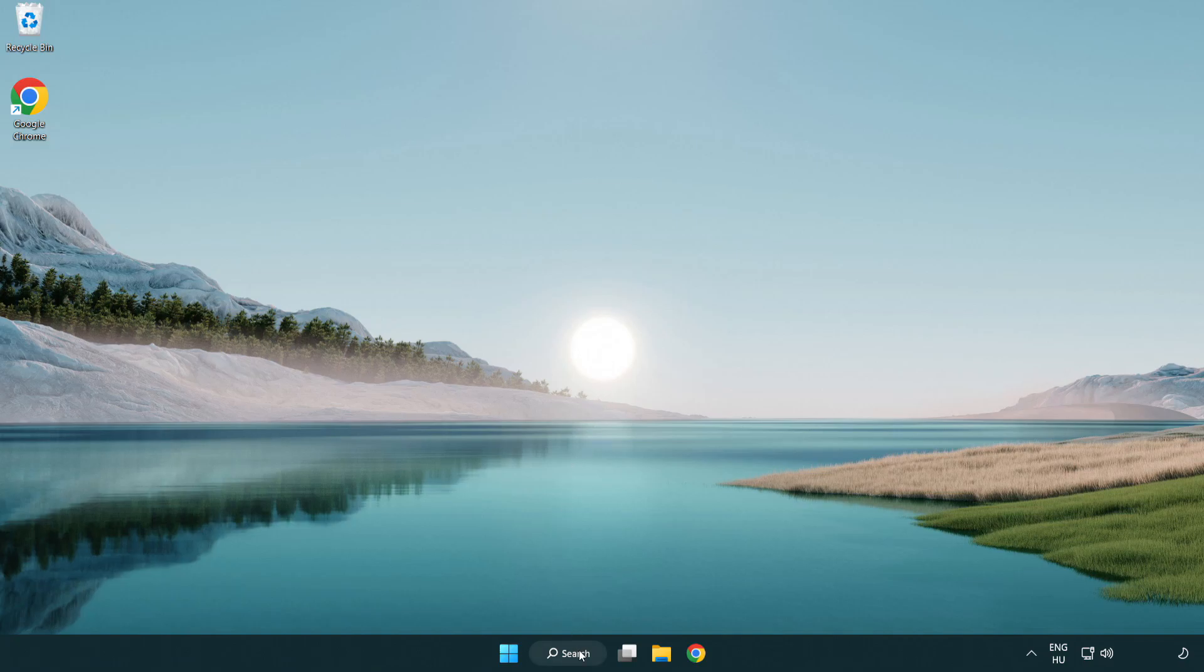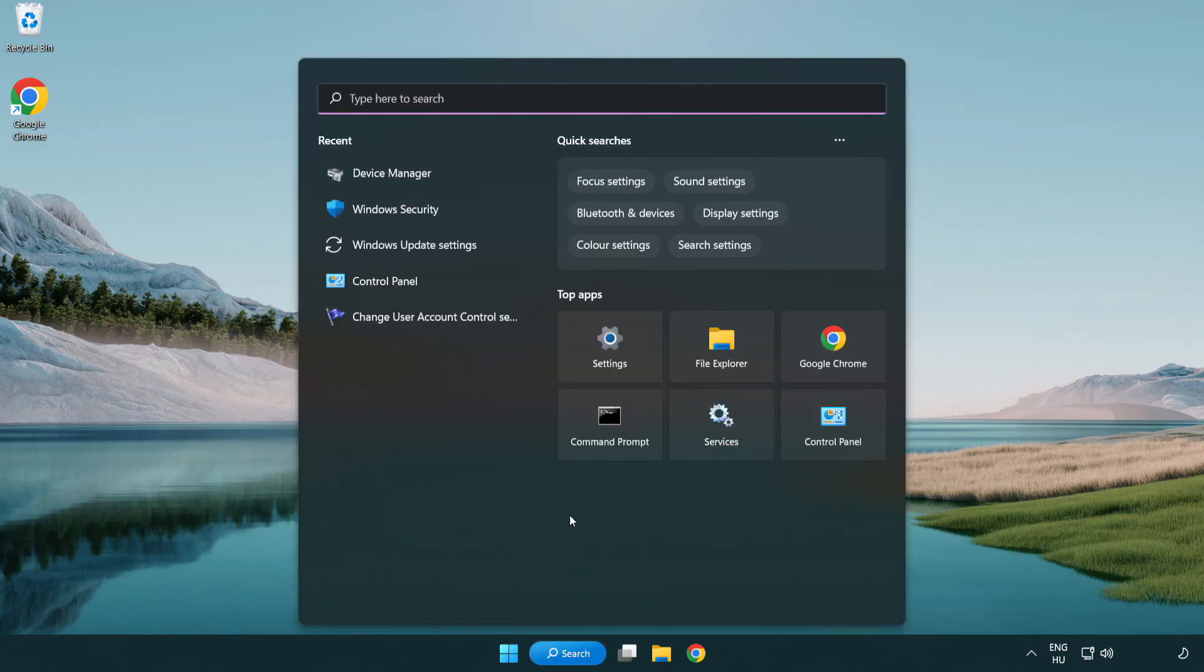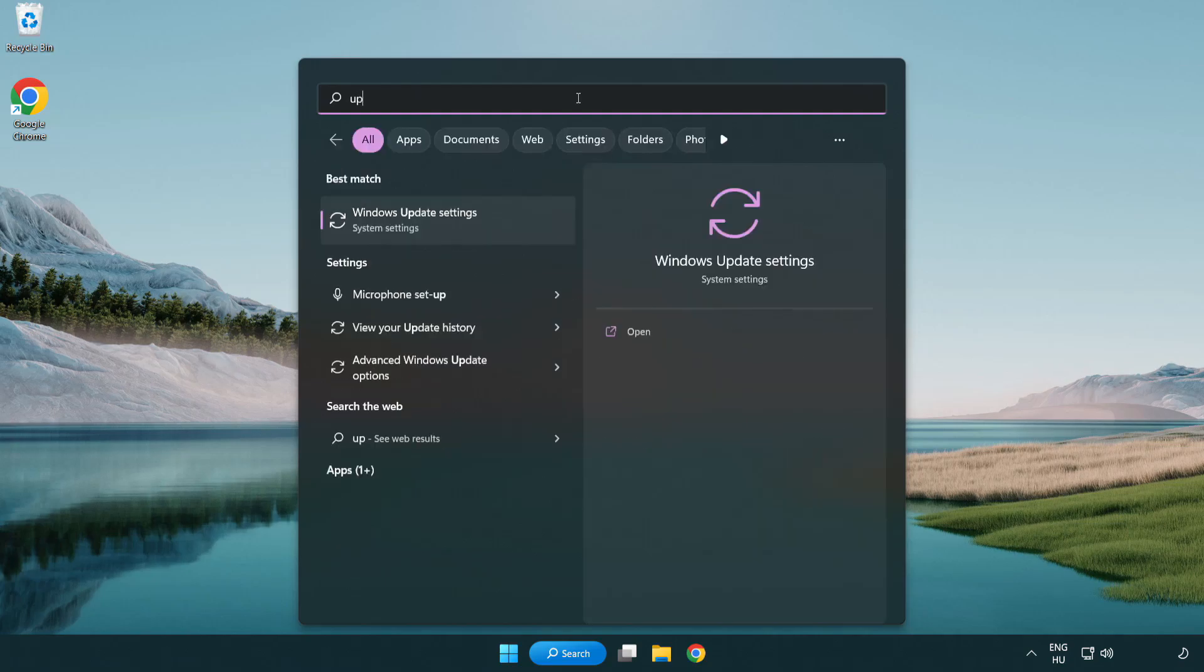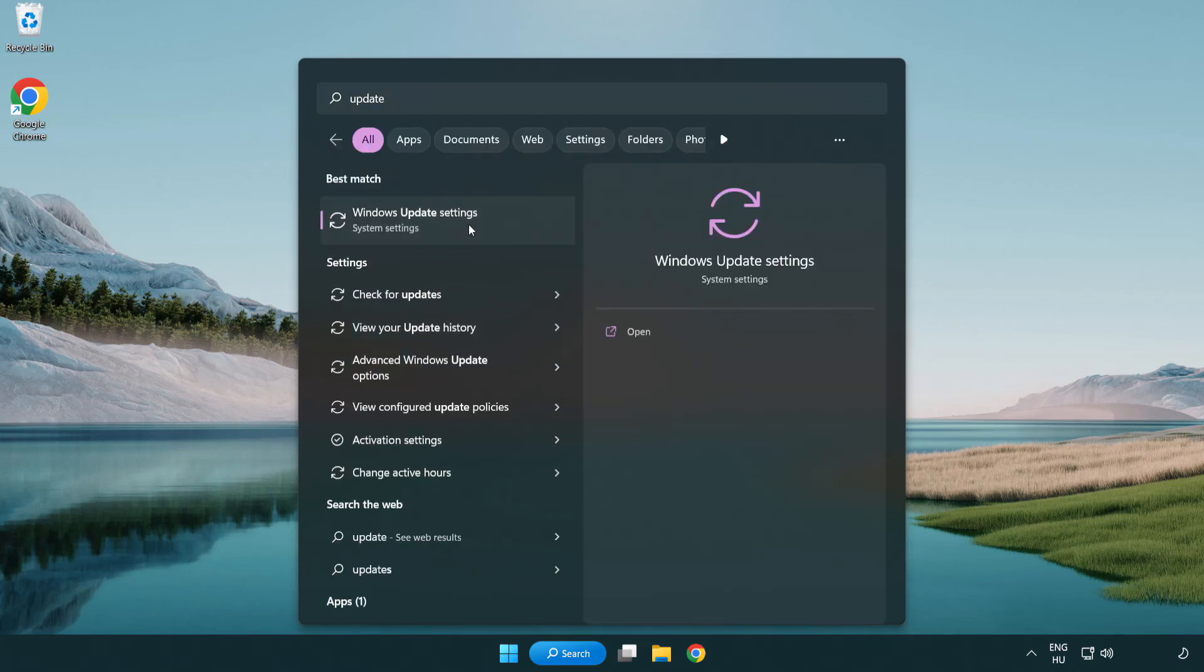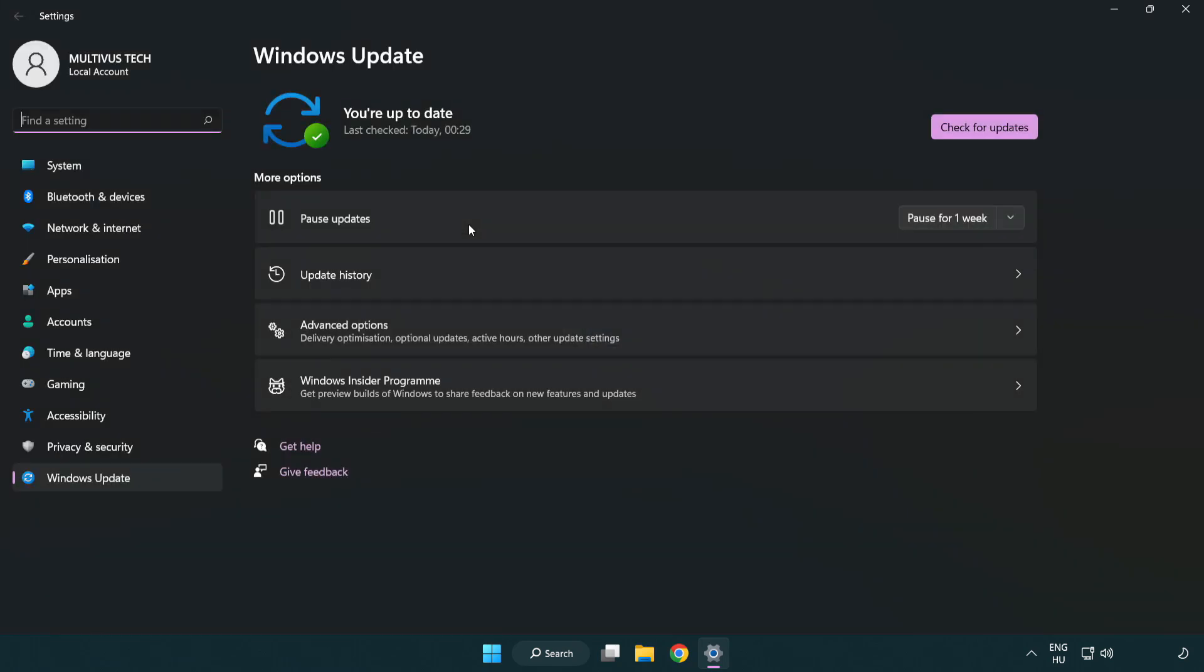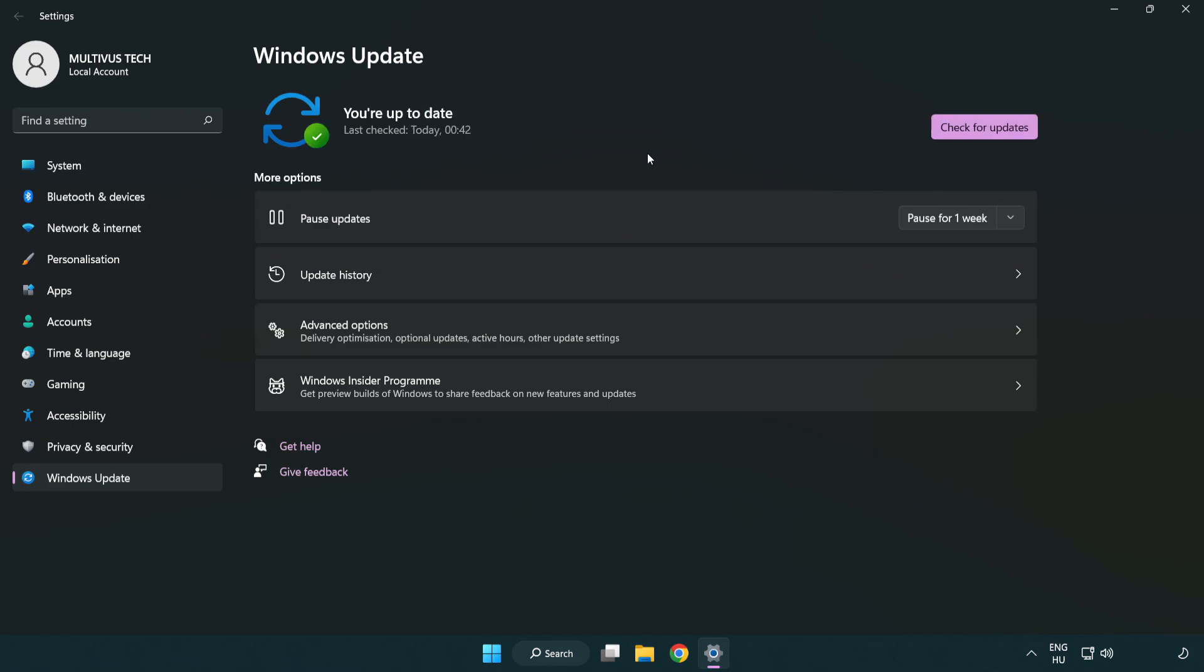Click search bar and type update. Click Windows update settings. Click check for updates. After completed click close.